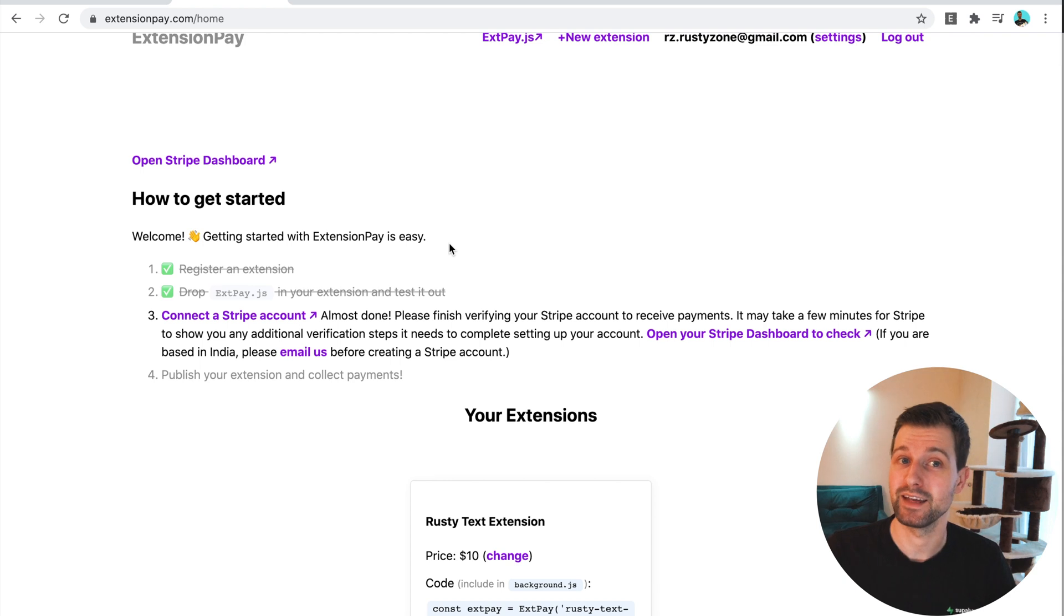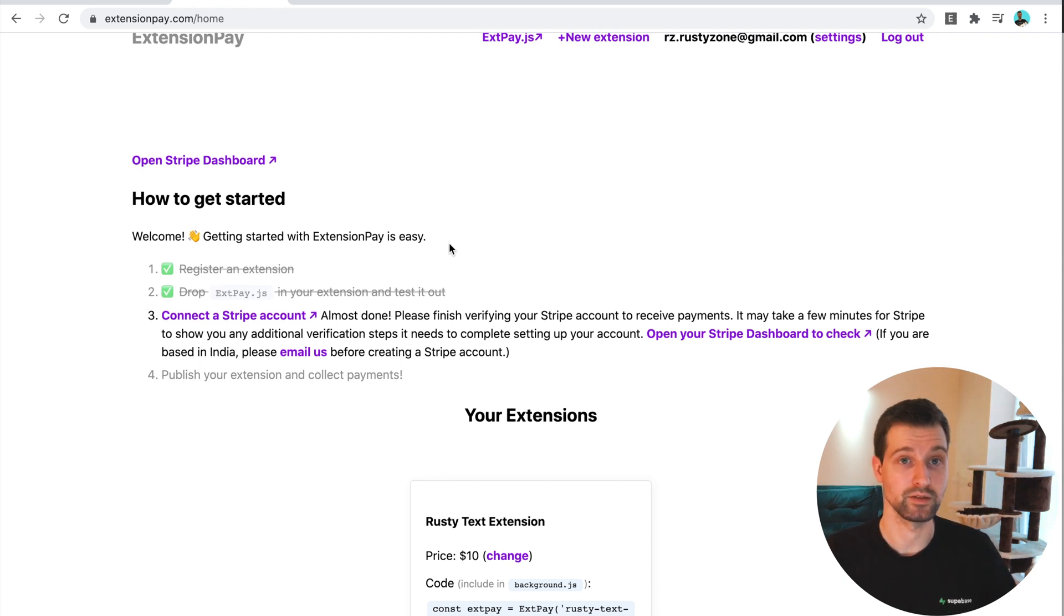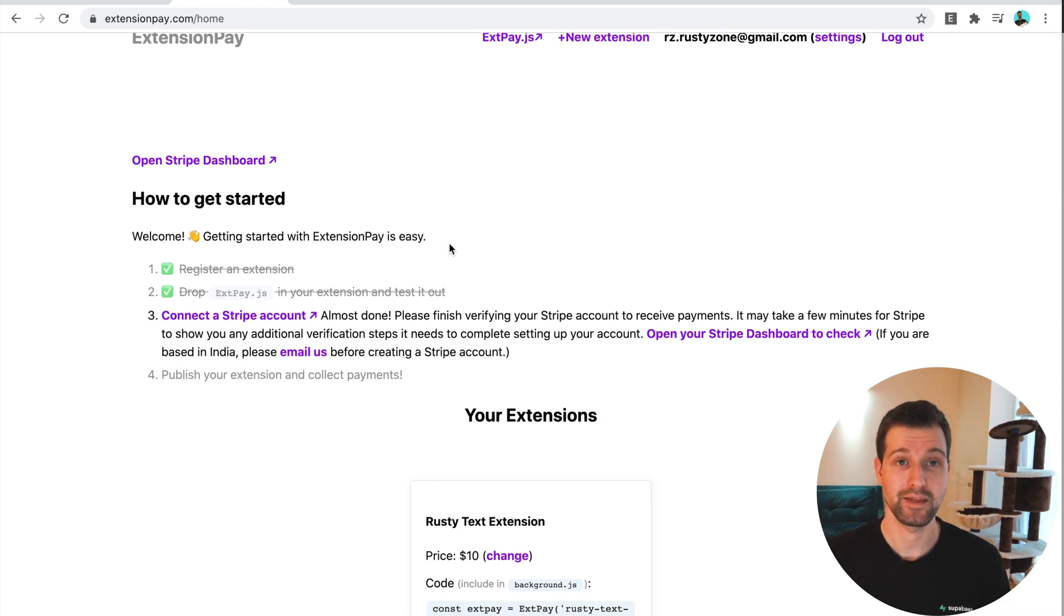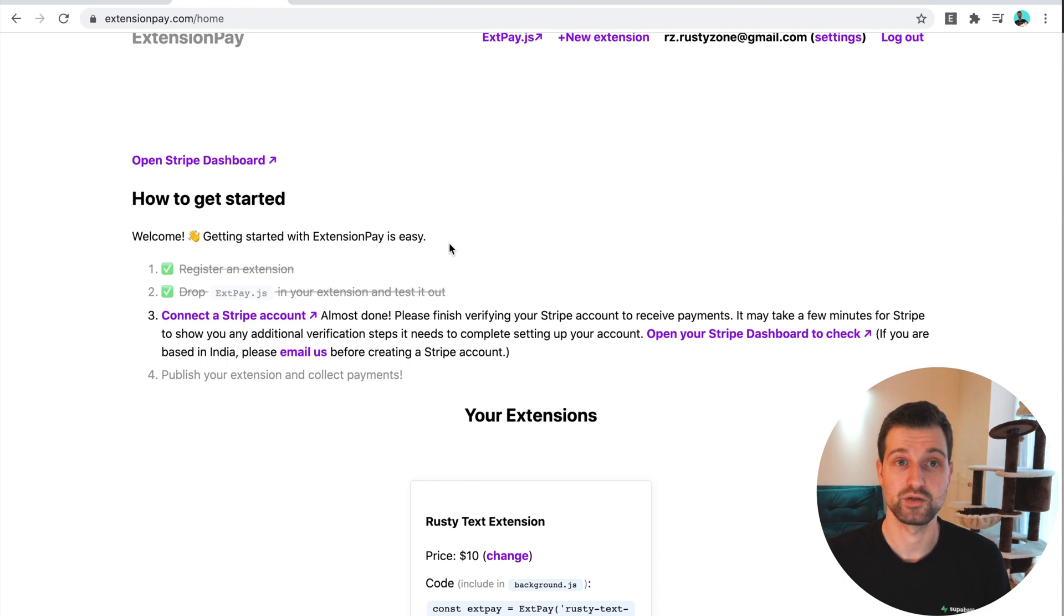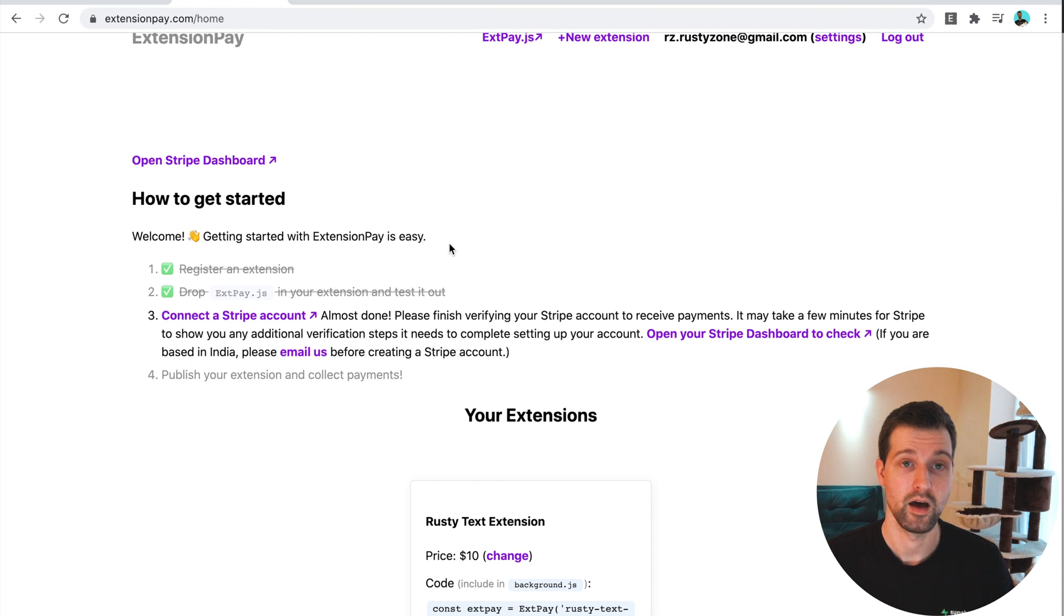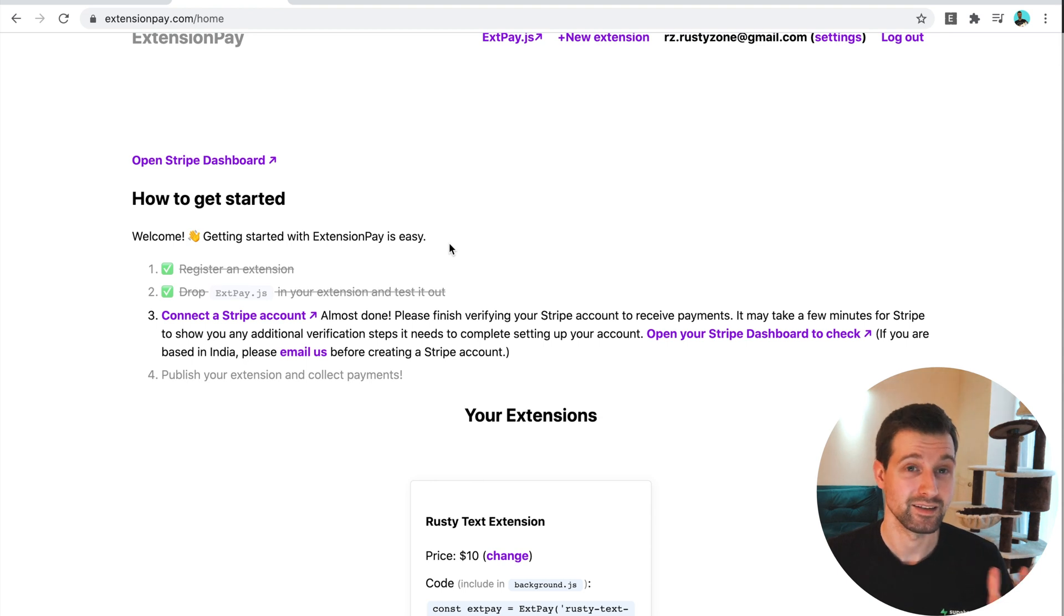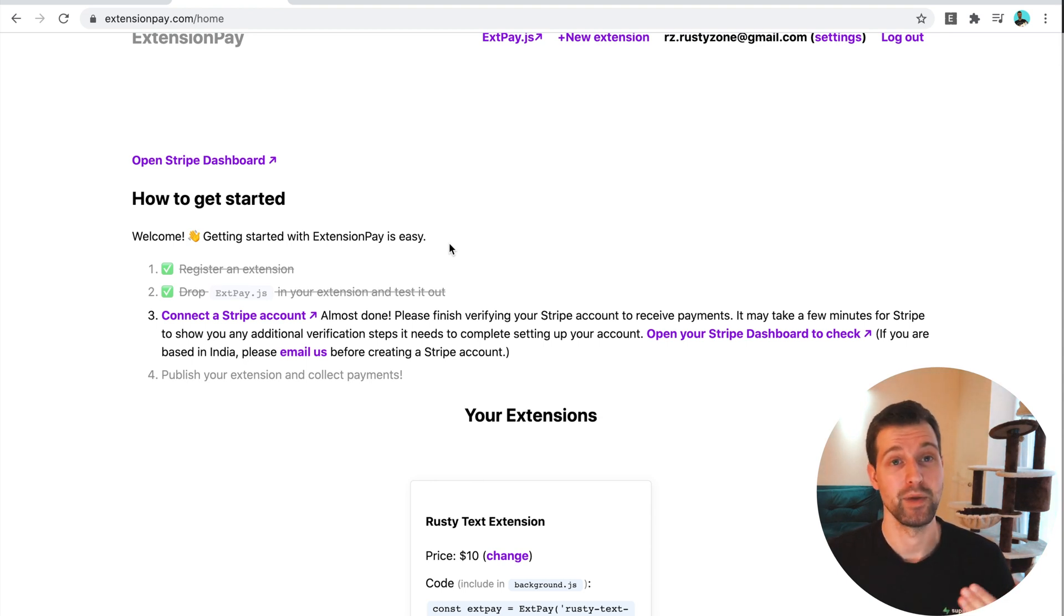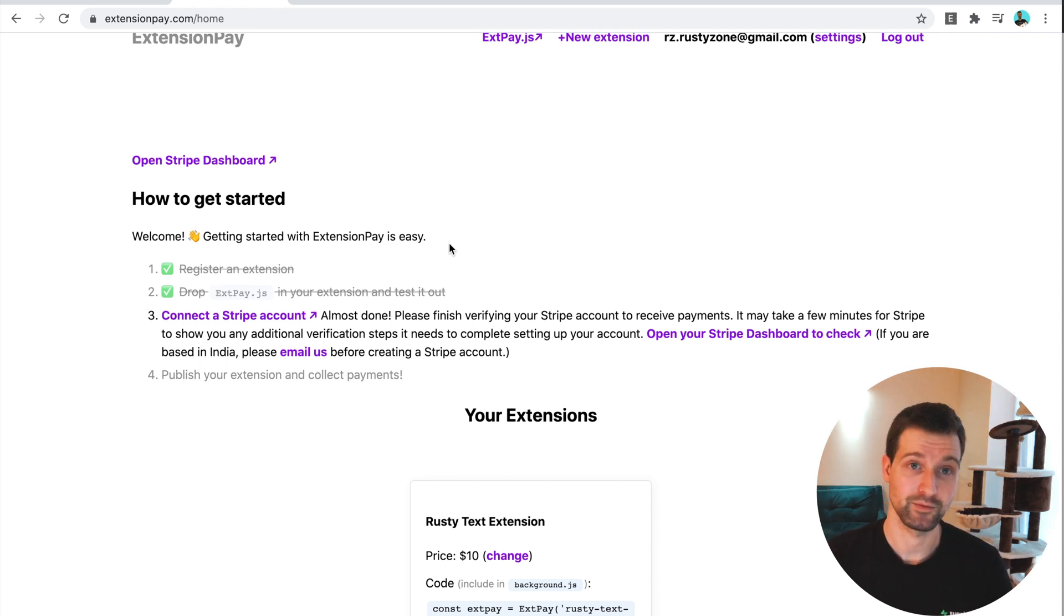The only downside really is they take a slight cut off each payment you take as well, but there's no upfront costs for using extensionpay. At the moment, they support Manifest version two, and I've checked that Manifest version three support is coming soon, but they don't have an actual date for this just yet.